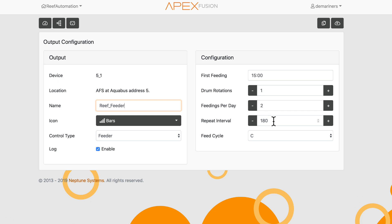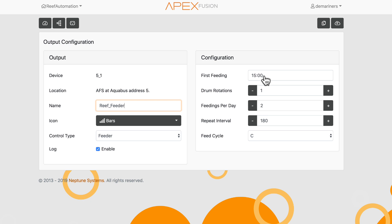And then this is the repeat interval. So if I have this at 3 o'clock, I have a 180-minute repeat interval for two times a day. That means at 3 o'clock and 6 o'clock, my tank is going to feed and it's going to spin once.